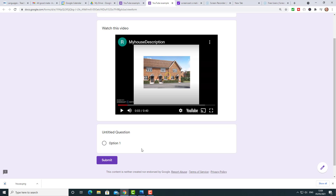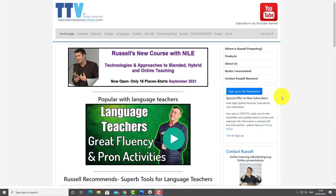That same technology you could even switch and get the students to make a video and then create their own Google Forms questions — that would also be possible because the technology is completely free. Really hope you found that video useful. Please come over to teachertrainingvideos.com — there are lots more free videos there.